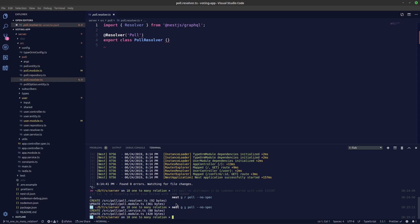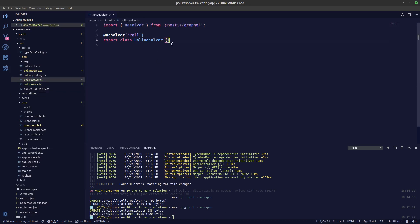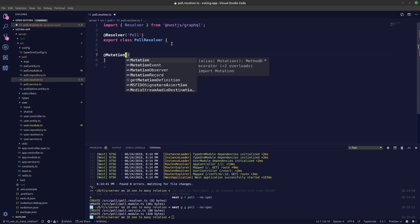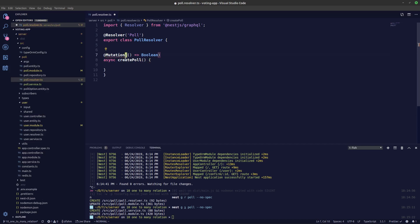Let's create a mutation first. We need to import from '@nestjs/graphql'. It seems like there's a TypeScript issue — let's restart the TypeScript server. We'll be returning a boolean, and let's call this mutation `createPoll`.